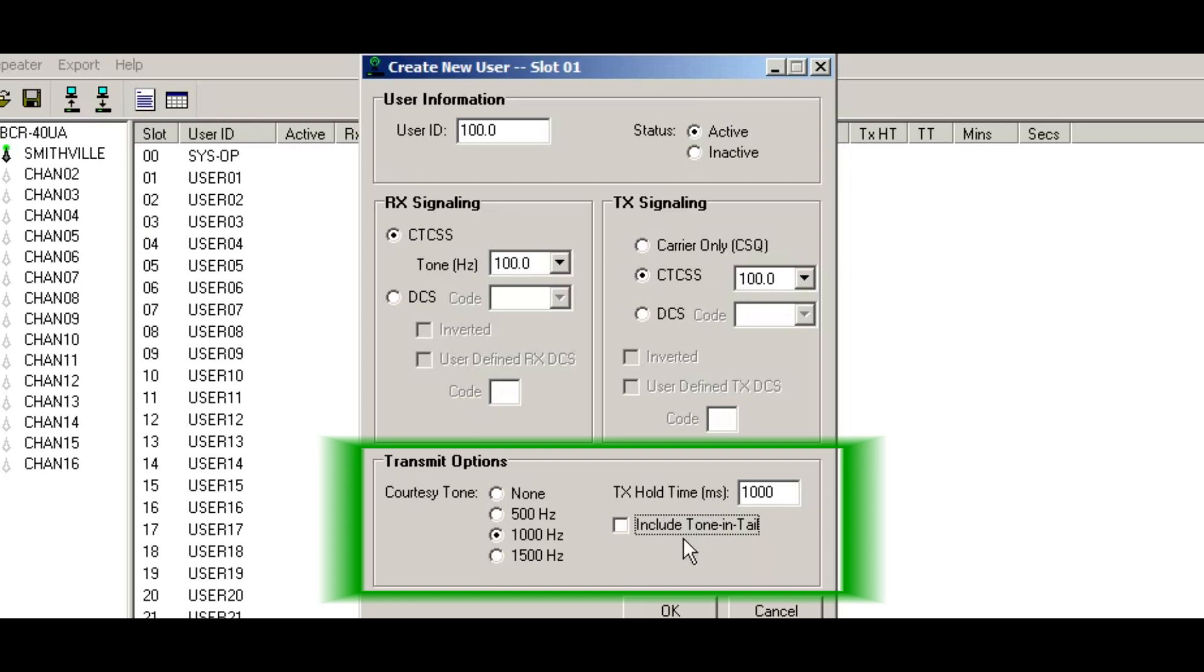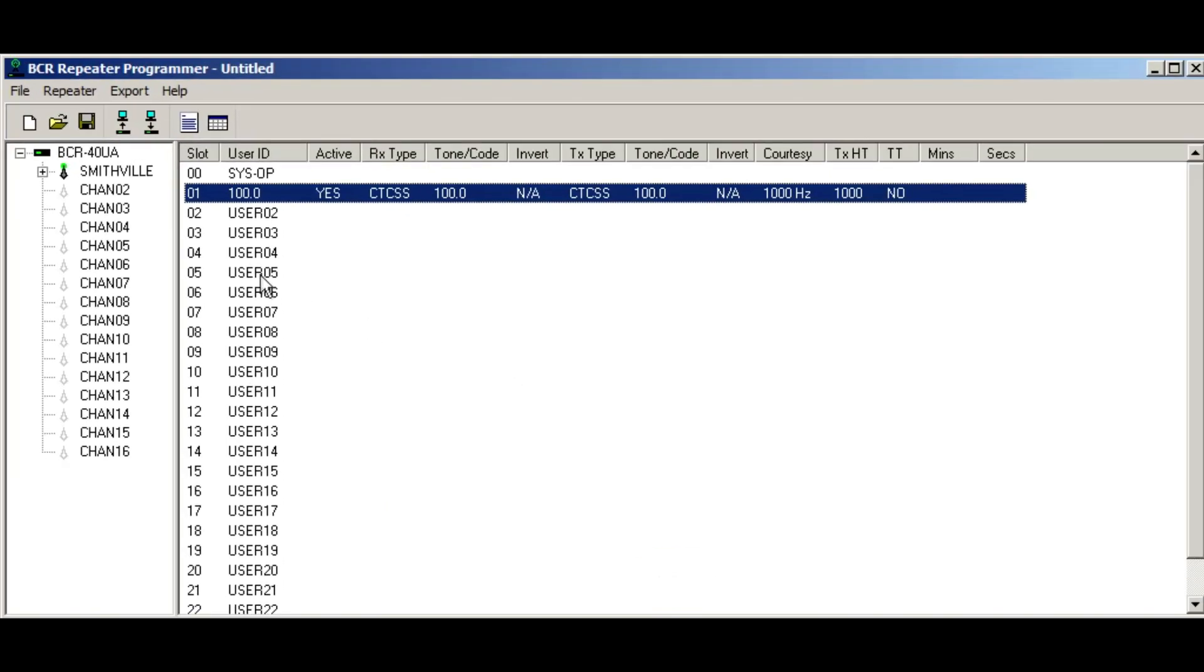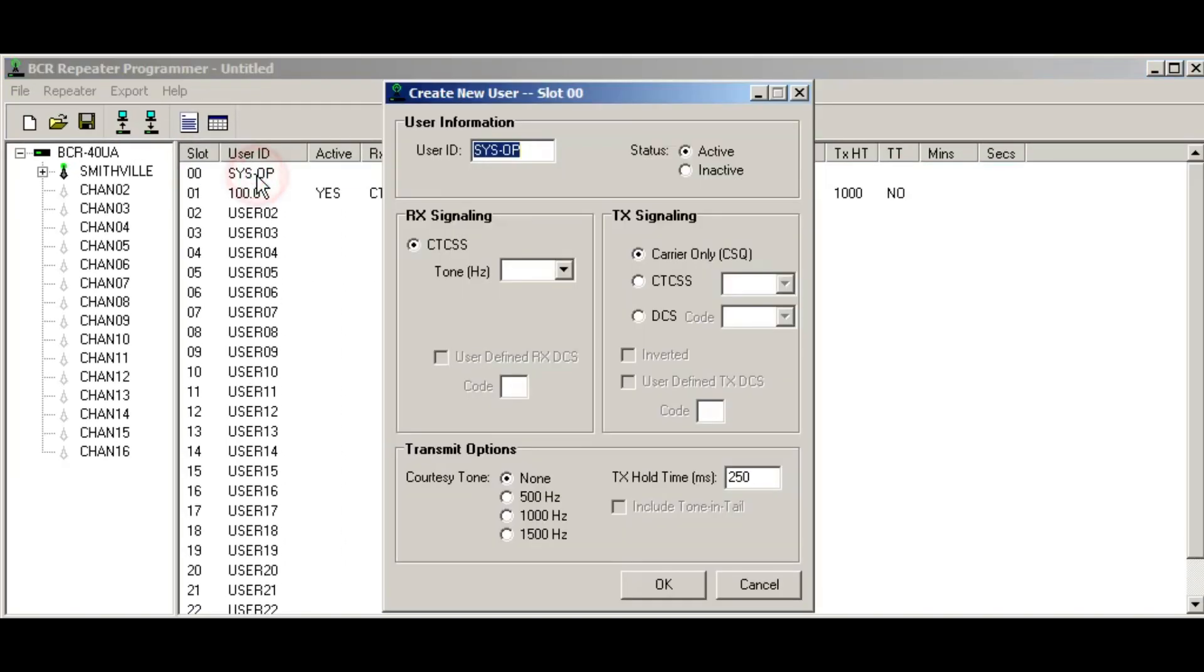So most people like this off, but it leaves the repeater transmitter keyed up for a second after the call's over. And this is something that can be played around with, but for the most part, if this is turned off, there's no tone in the tail. So I'll do that.